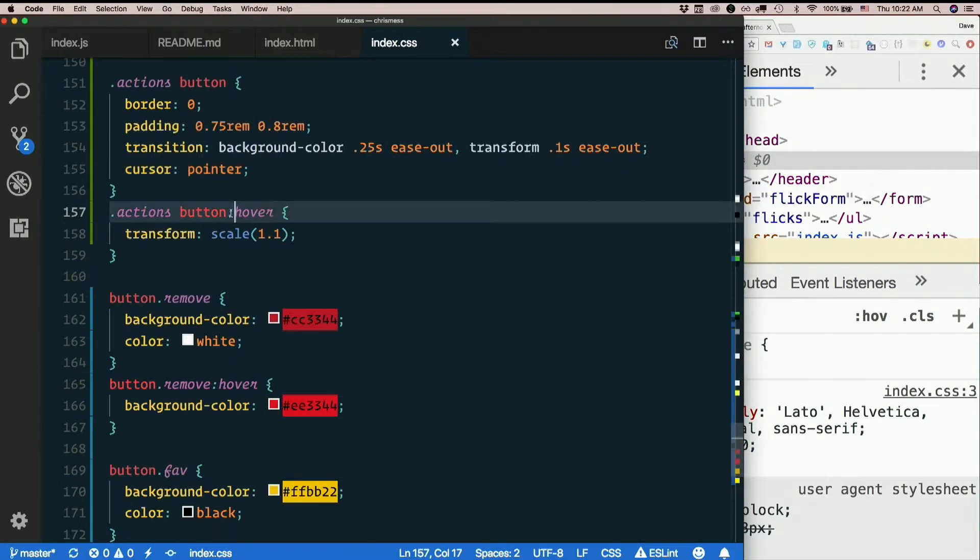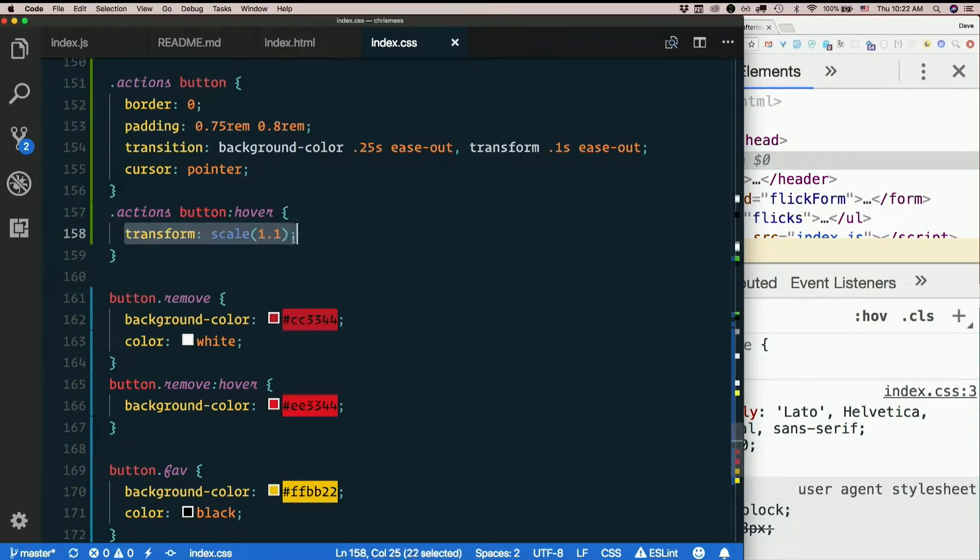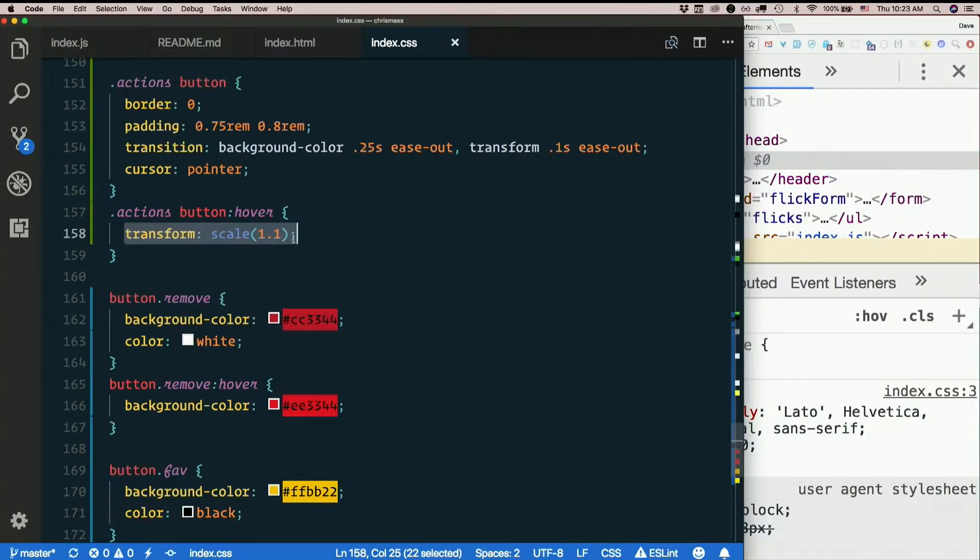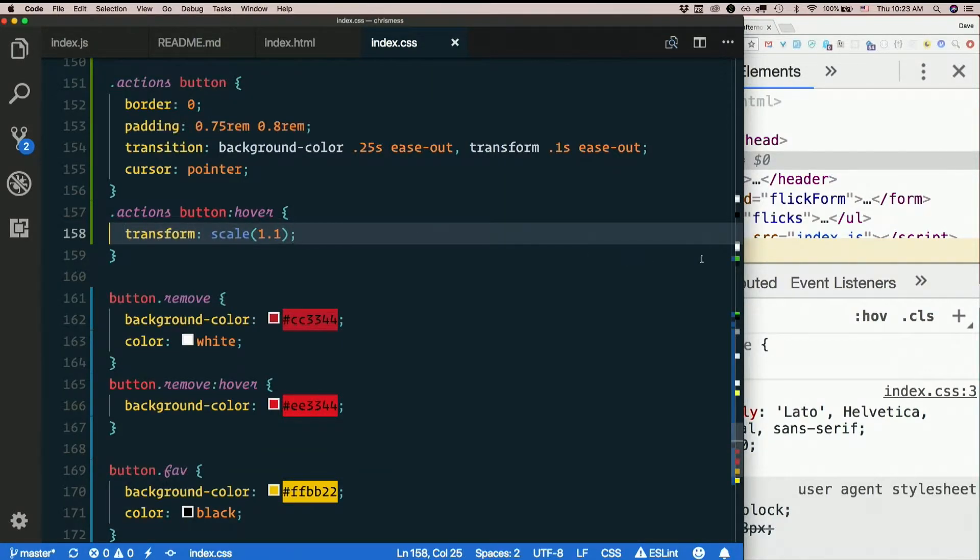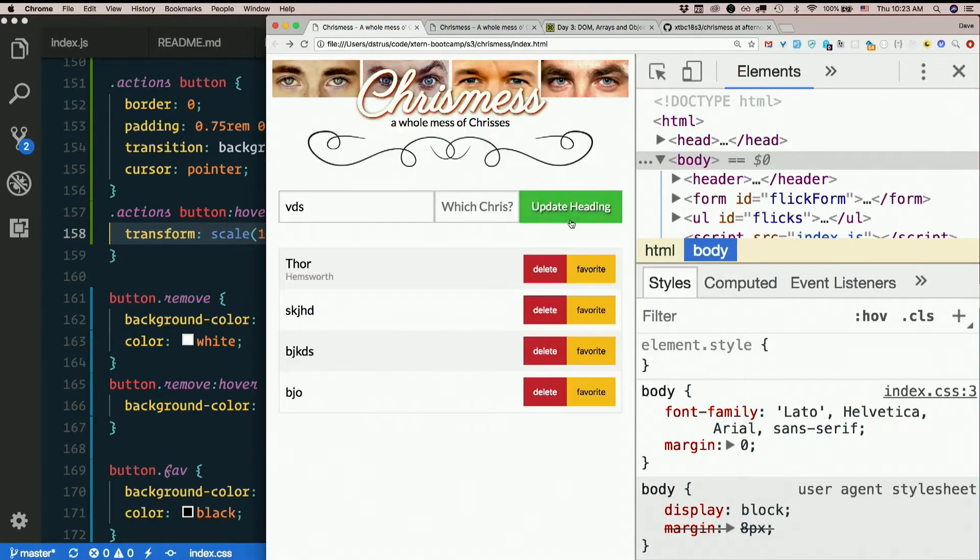Then when you hover over them, I use transform scale which makes it bigger or smaller. You know, 1.0 would be stay the same size, 1.1 is 10% bigger. So that makes it bigger when I hover over it.